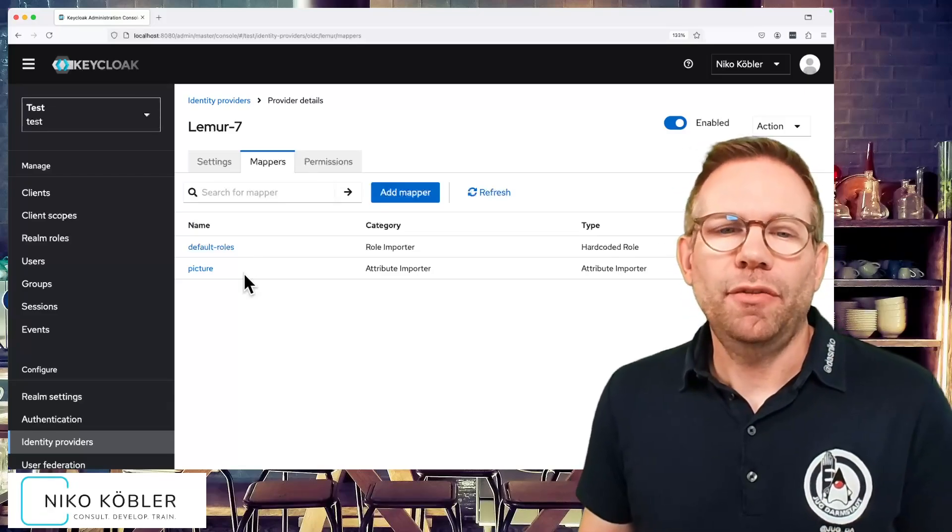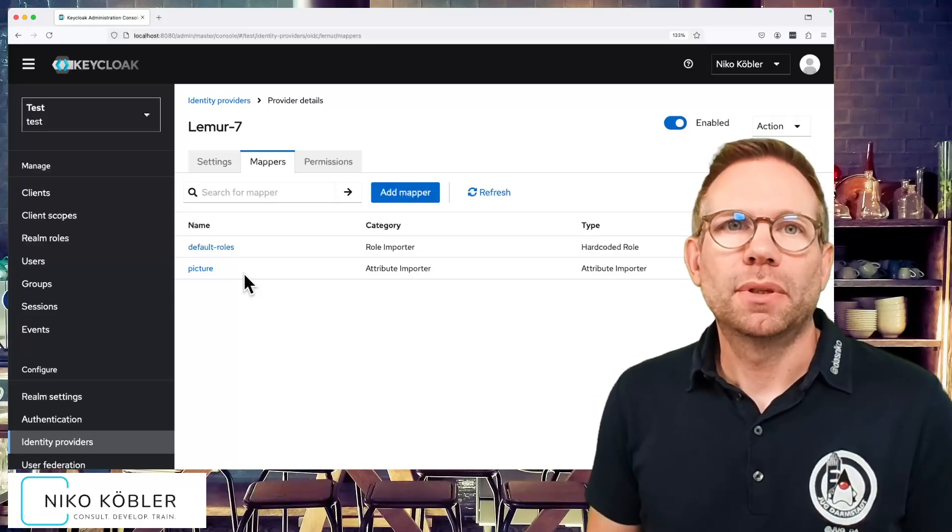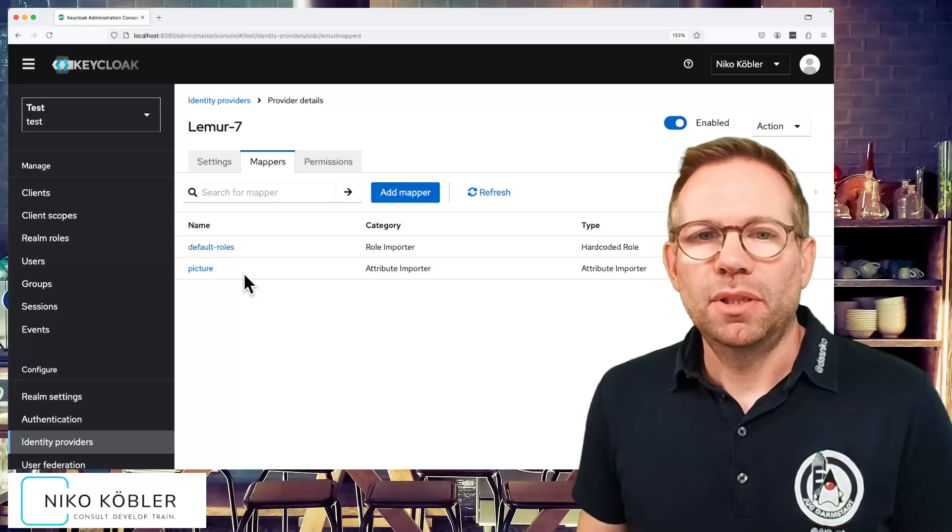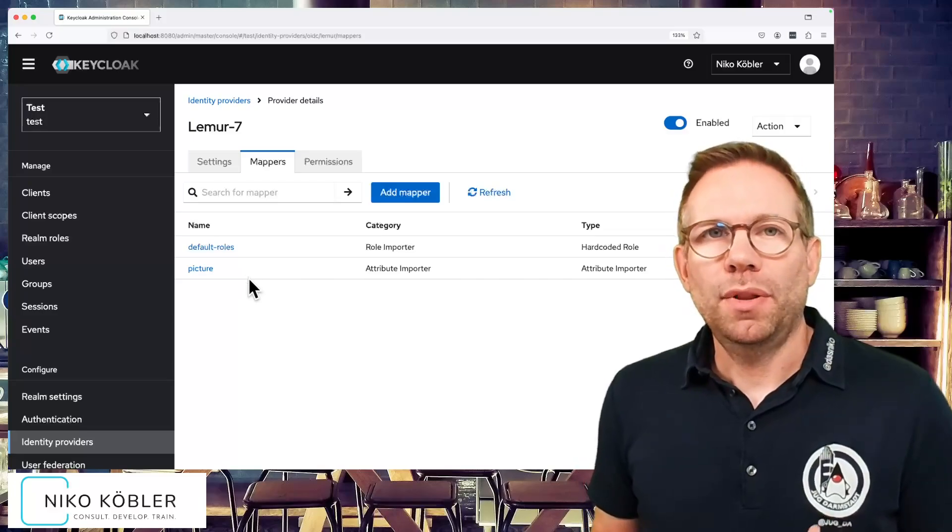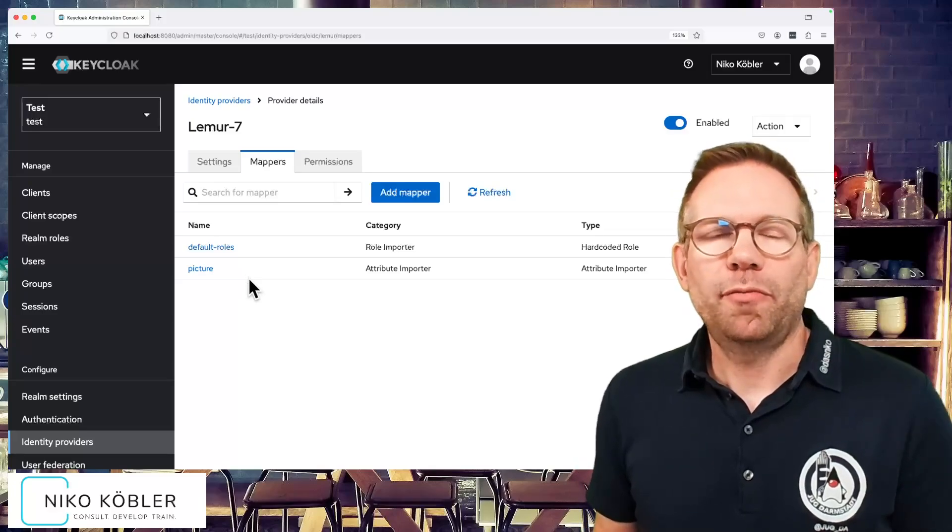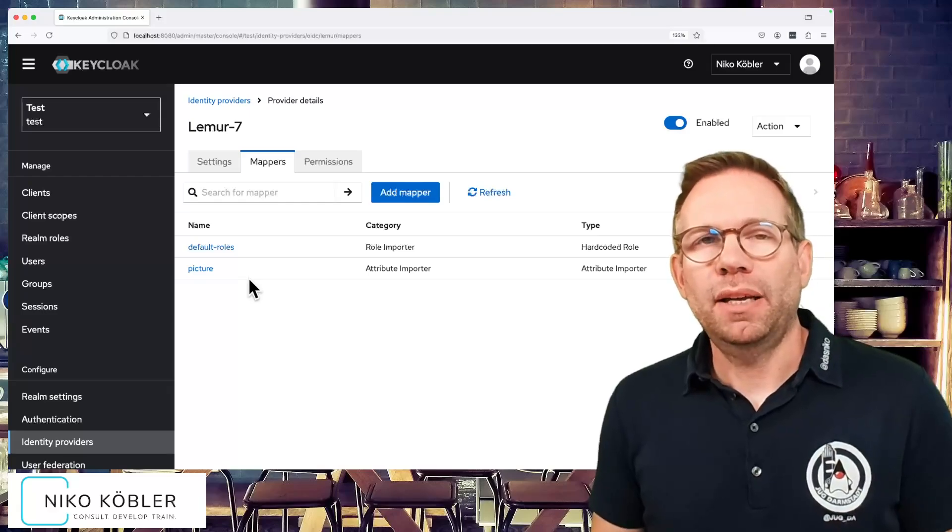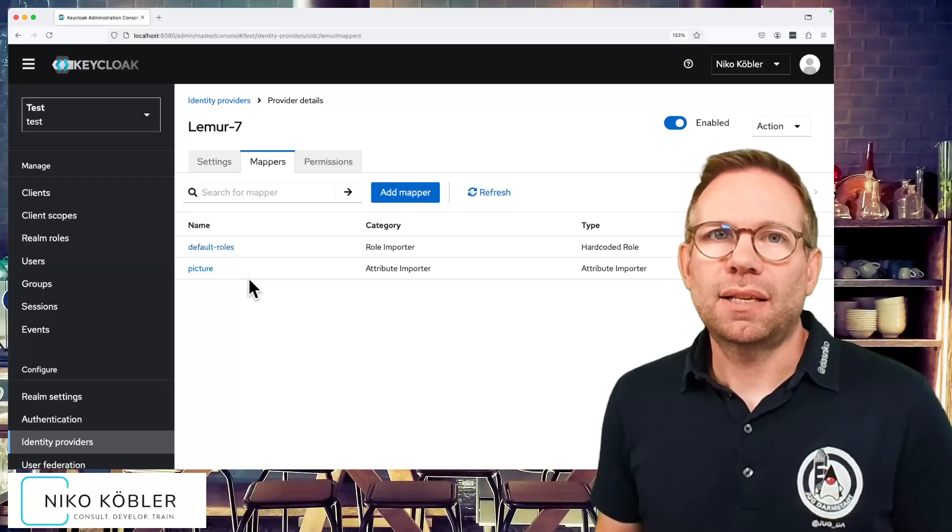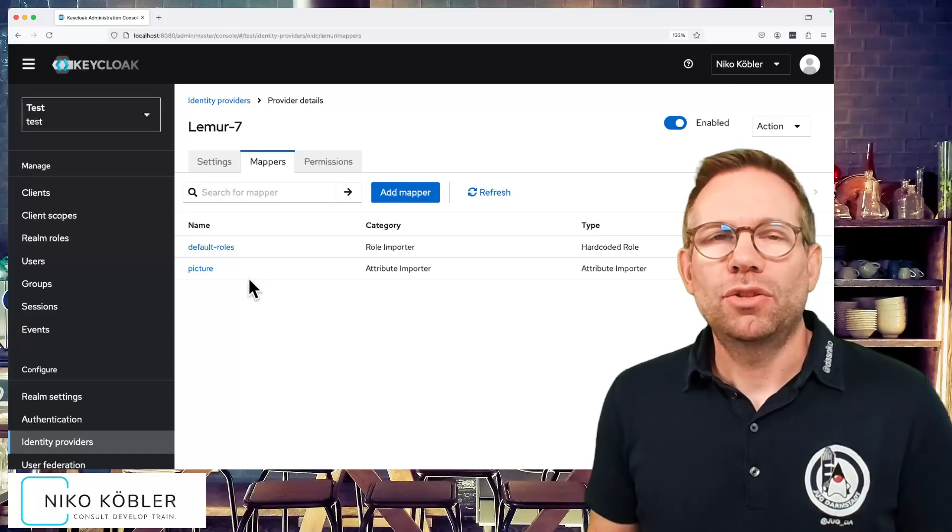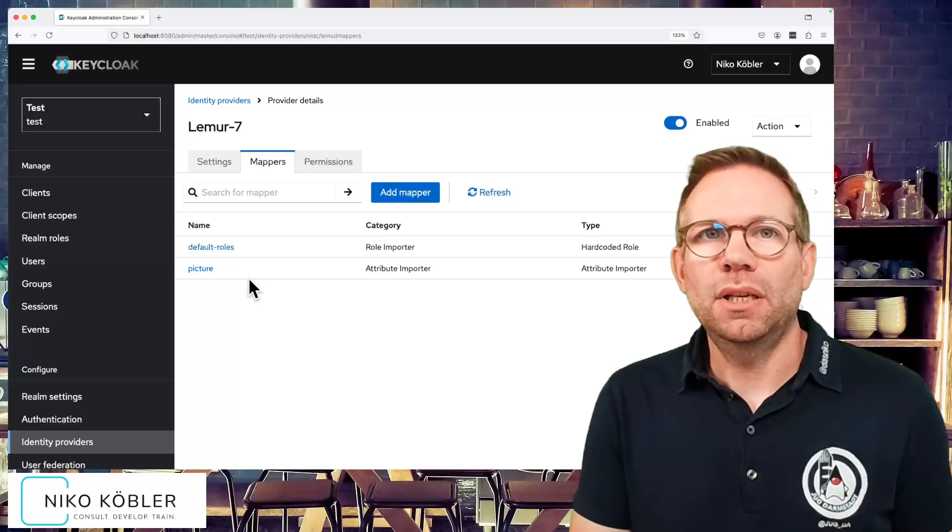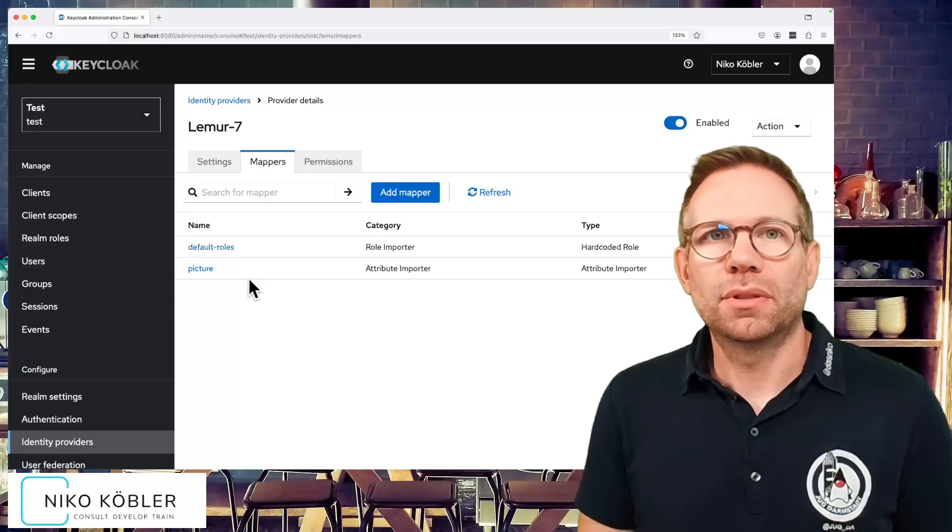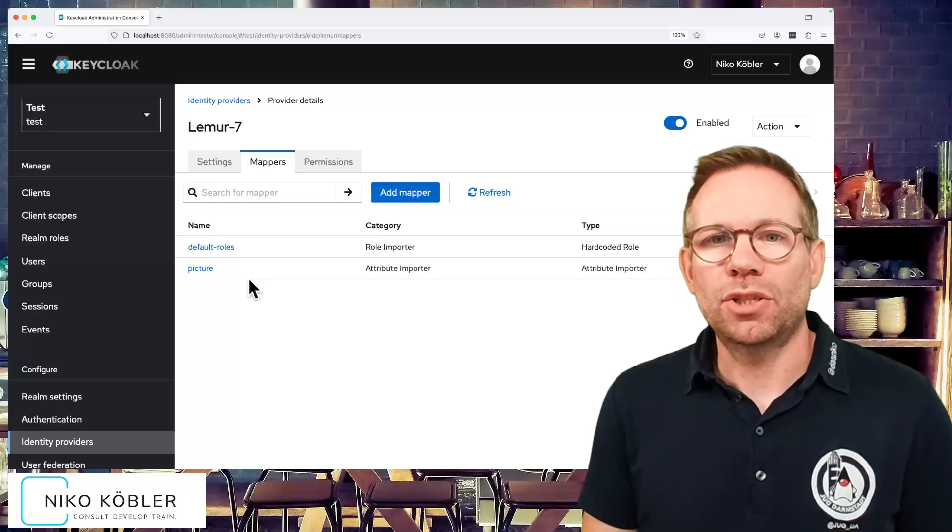And if you need further mappers, of course we have to define them here. Everything what the user should have been assigned to must be defined in mappers. We can't add something additionally to a user which will not be stored in Keycloak, because there is nothing in Keycloak about this user. It's only held in memory during the session lifetime.